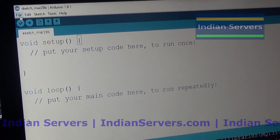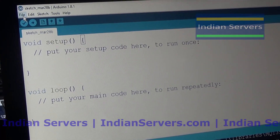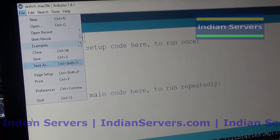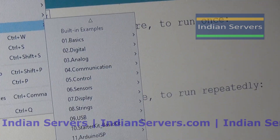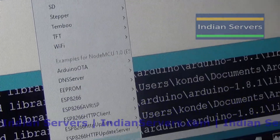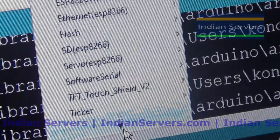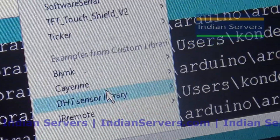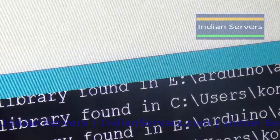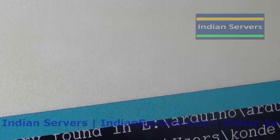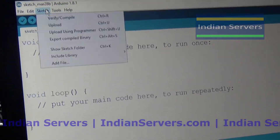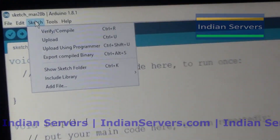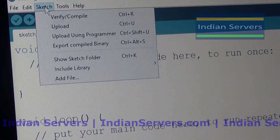After importing the library you will be able to see the Blynk folder in the Examples menu. If you are not seeing it, the library has not been imported correctly into the software, so make sure you include it correctly.